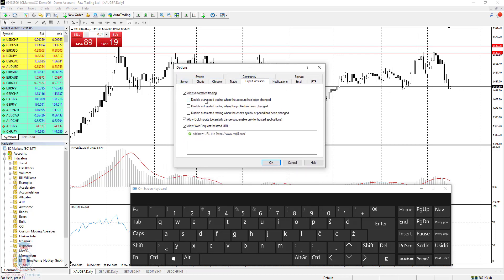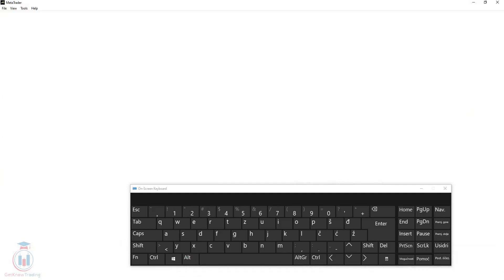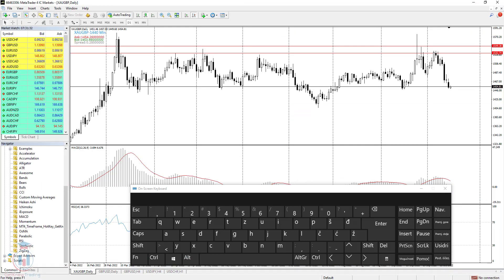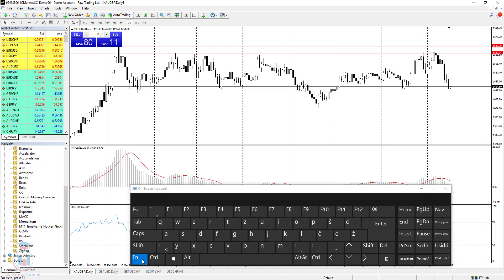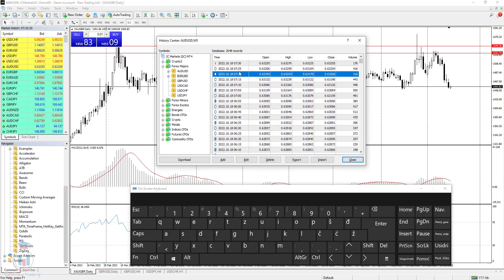To close the complete MetaTrader 4 platform, use ALT+F4. To reopen it, you need to click the MetaTrader 4 application on your PC. If you click the F2 button, you will get history prices for certain symbols on your chart. You can download these prices for certain symbols and then make analysis on your PC, for example inside Excel or Google Sheets.